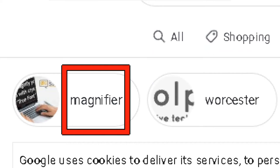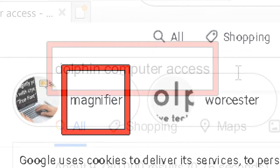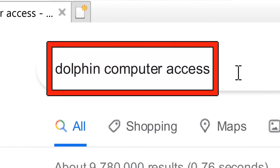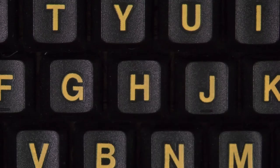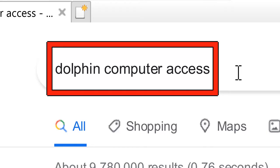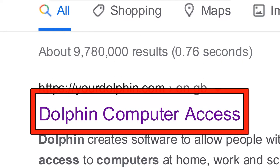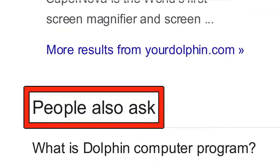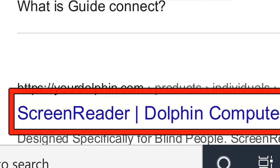You can also move the Dolphin cursor through specific elements of the page using navigation keys. Press H to move to the next heading. For example: 'Heading link Dolphin computer access', 'Heading 2 people also ask', 'Heading 3 screen reader Dolphin computer access link'.